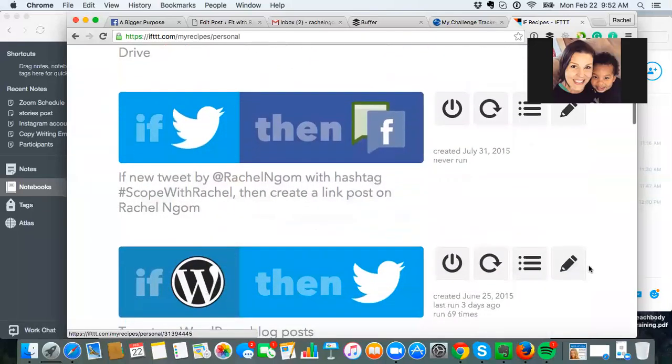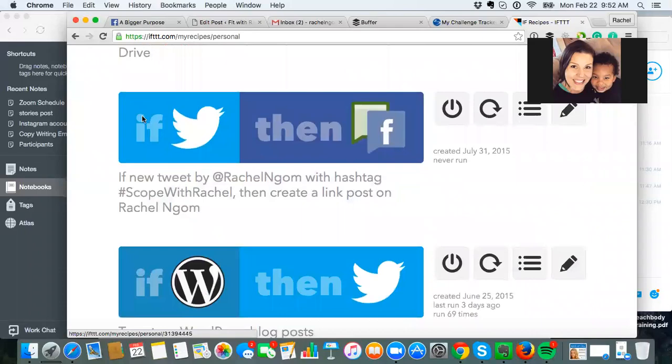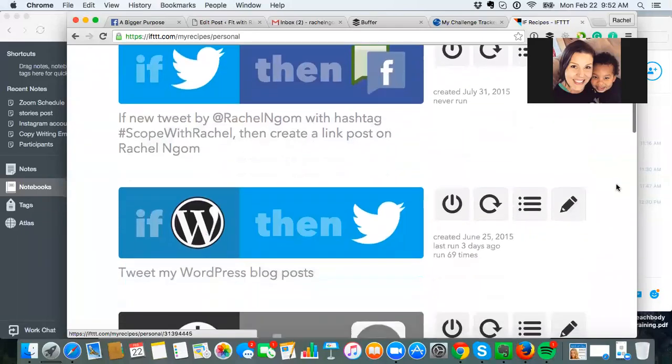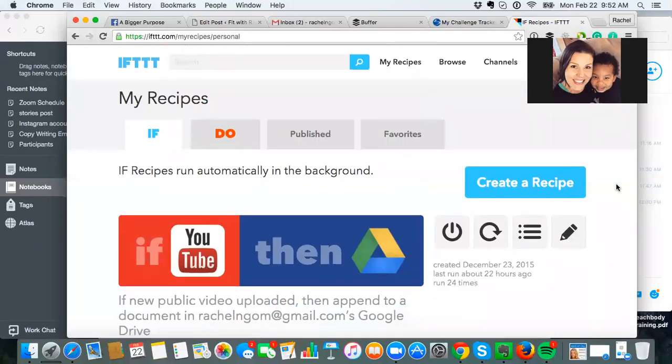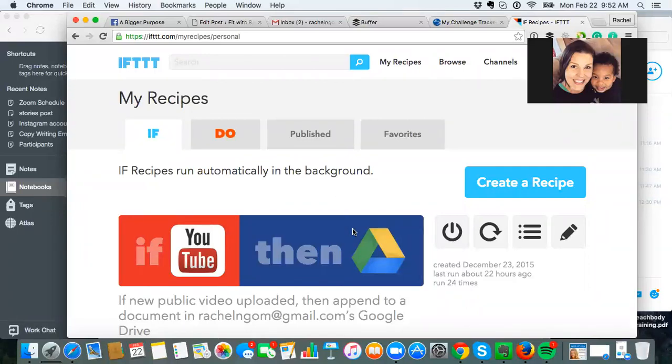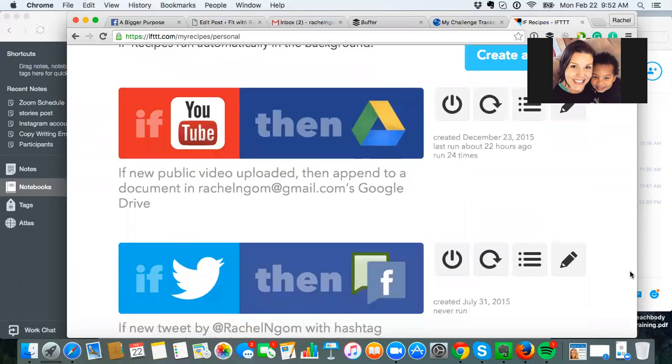And so some examples of if I post to Twitter, then automatically post to Facebook. I have one set up that if I upload a video to YouTube, it automatically gets added to our team's Google Drive. So most of the videos that I upload are team training stuff. And so it automatically goes to that Google Drive.